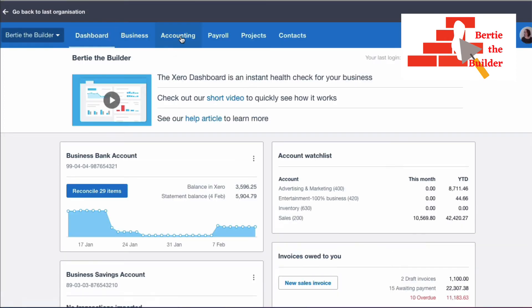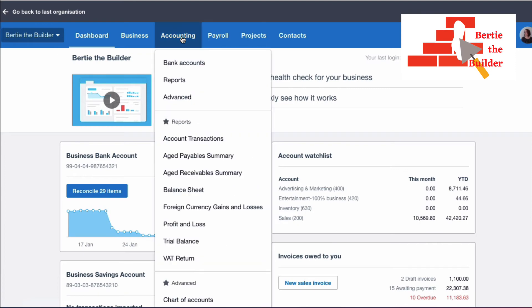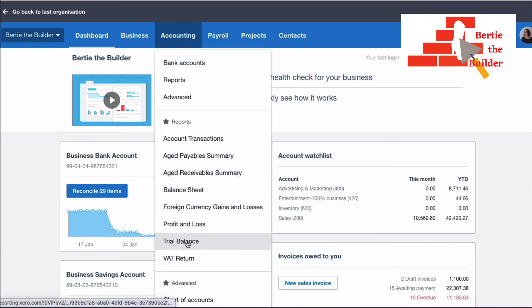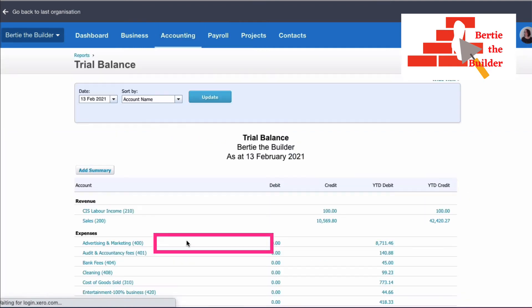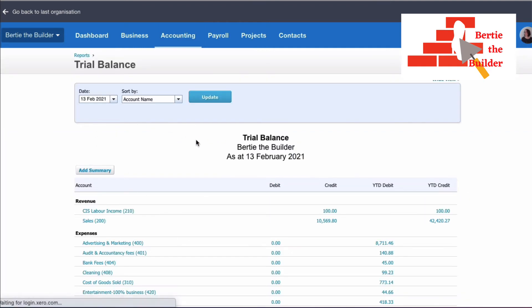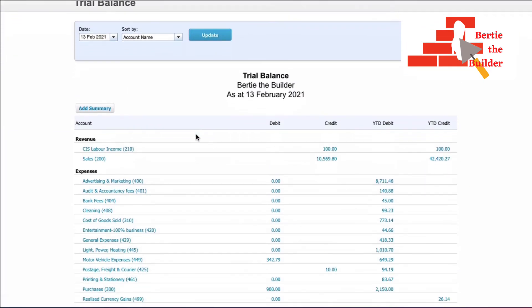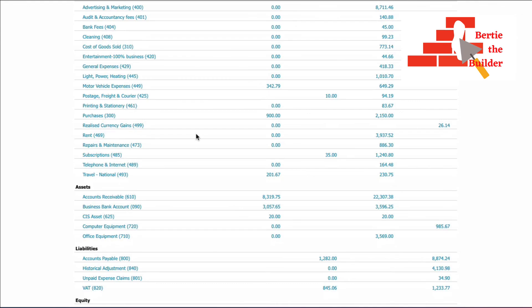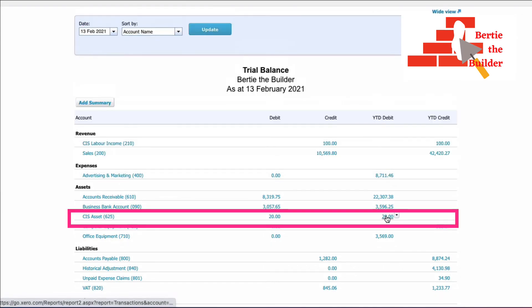It's useful to understand what's happening in Xero. Looking at the Profit and Loss account filtered to today, income shows £100 as expected — the CIS deduction has no impact on the sales value. Then checking the Trial Balance under Accounting and Reports, the CIS asset of £20 is showing in the year-to-date debit column.